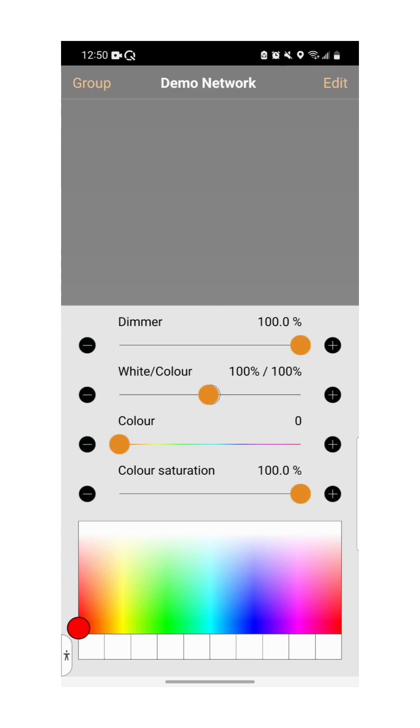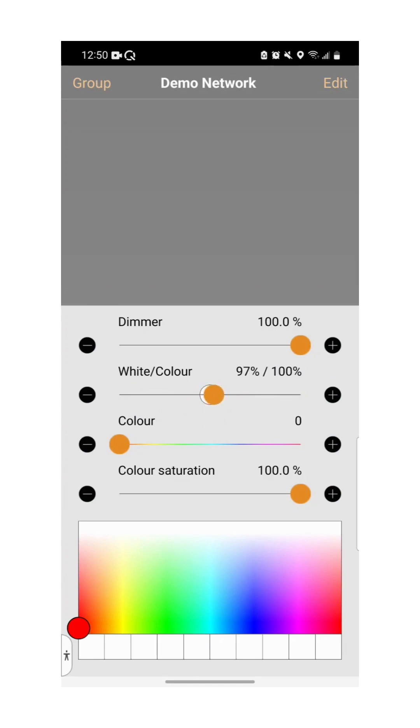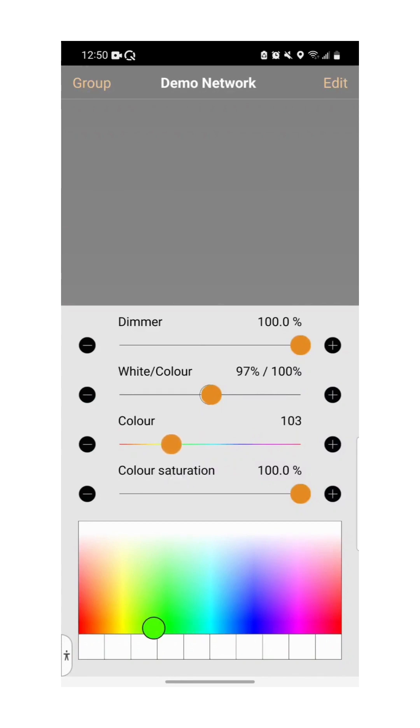To dim the light slide the bar titled dimmer. To change the ratio of white to color, use the second control. To change the actual color of the light, slide along the color bar. To change the saturation, use the last slider. You can also change both of these simultaneously by tapping anywhere on the color chart.